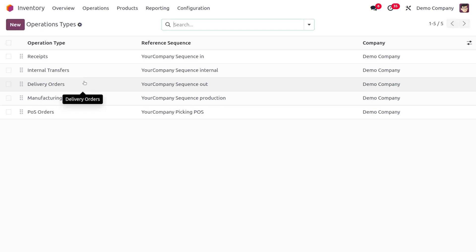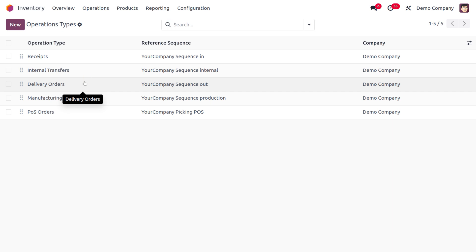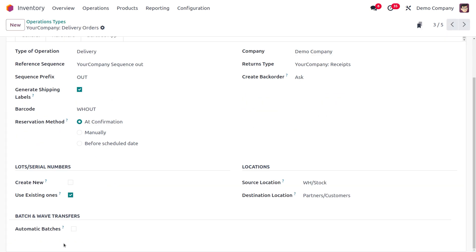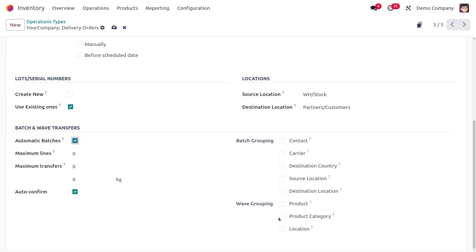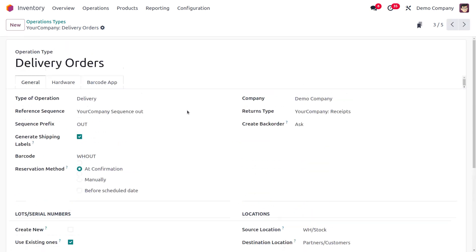Grouping can be based on Batch or Wave. Under Delivery Orders, enable Automatic Transfers. You then need to choose a grouping type — either Wave or Batch. I'll group based on Wave, and then save the changes.